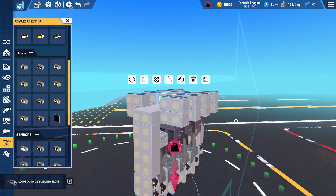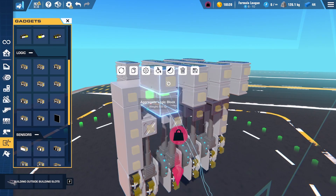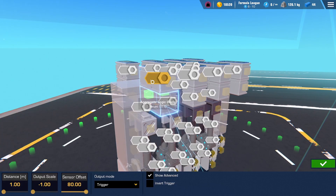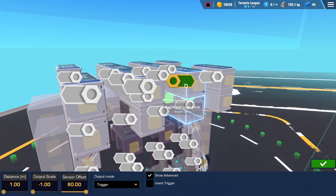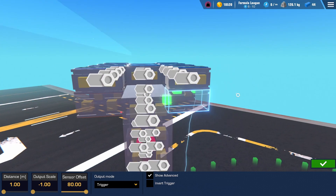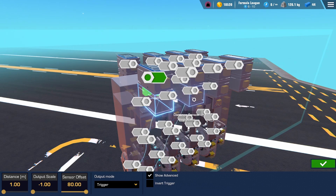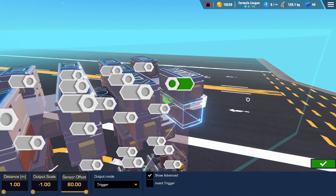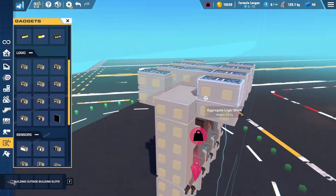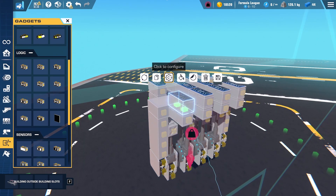Once you've accomplished that, you're going to hook your distance sensors into their corresponding logic gate above them like so. Then we are going to connect the aggregates into the pistons.